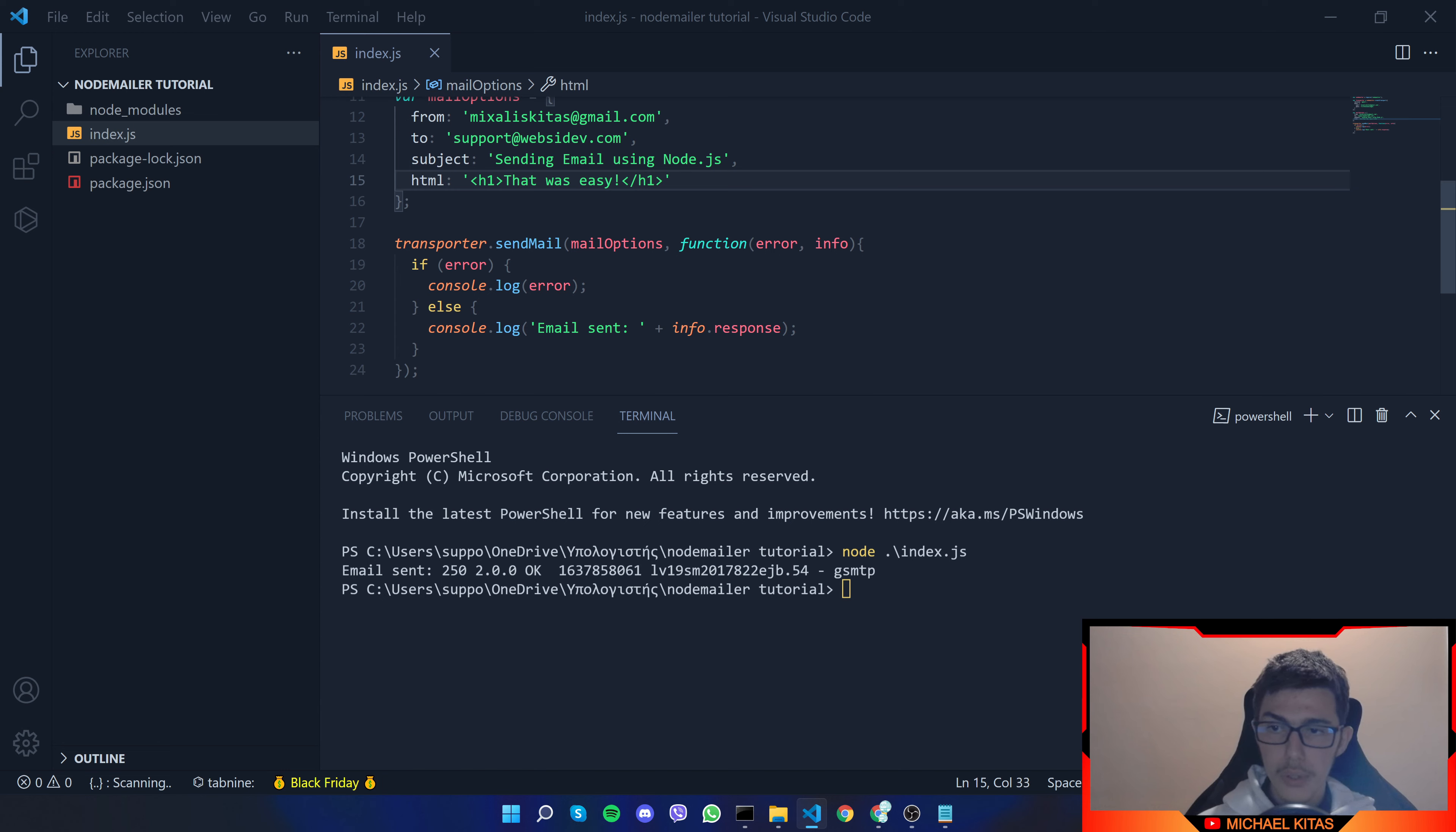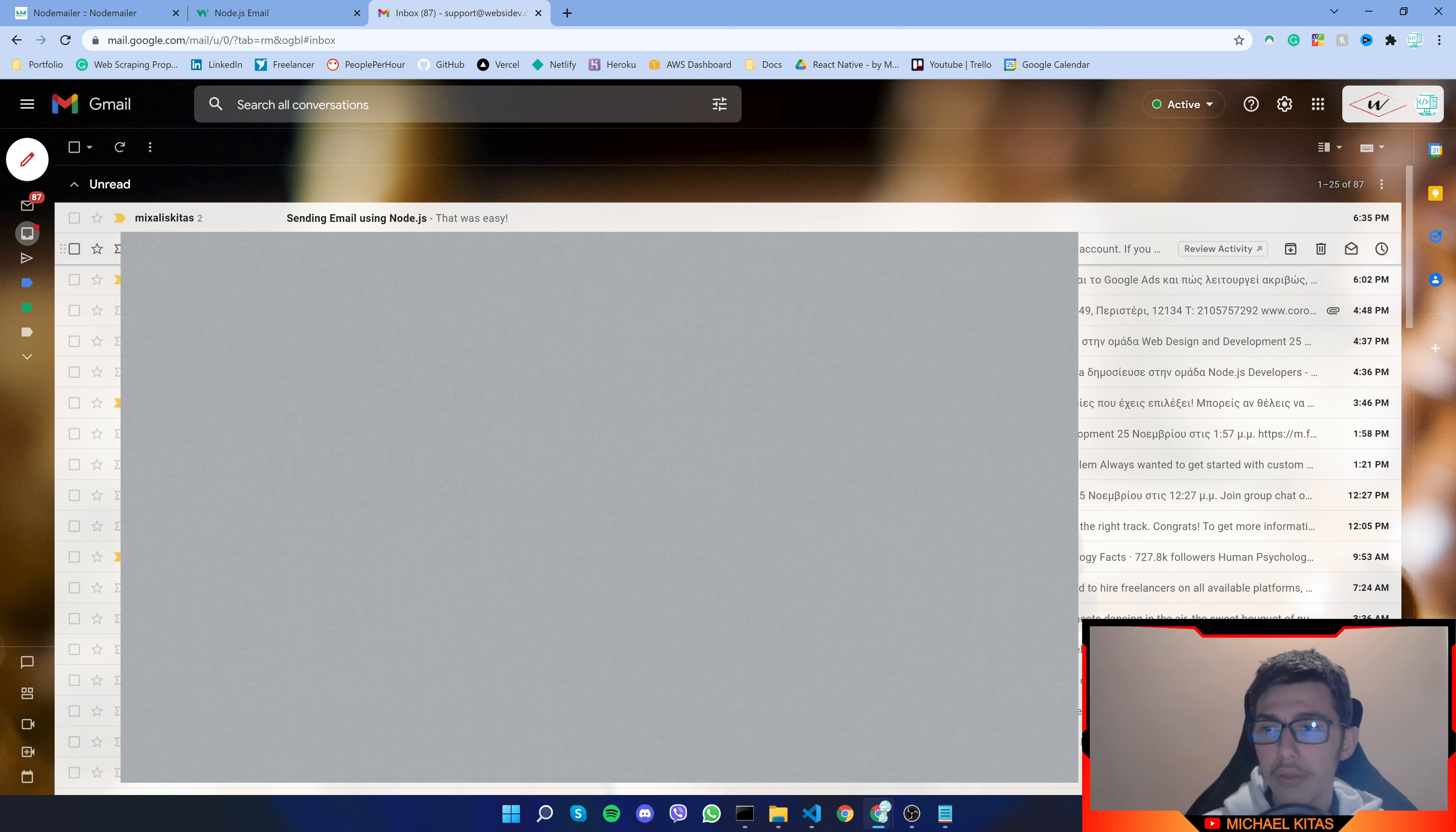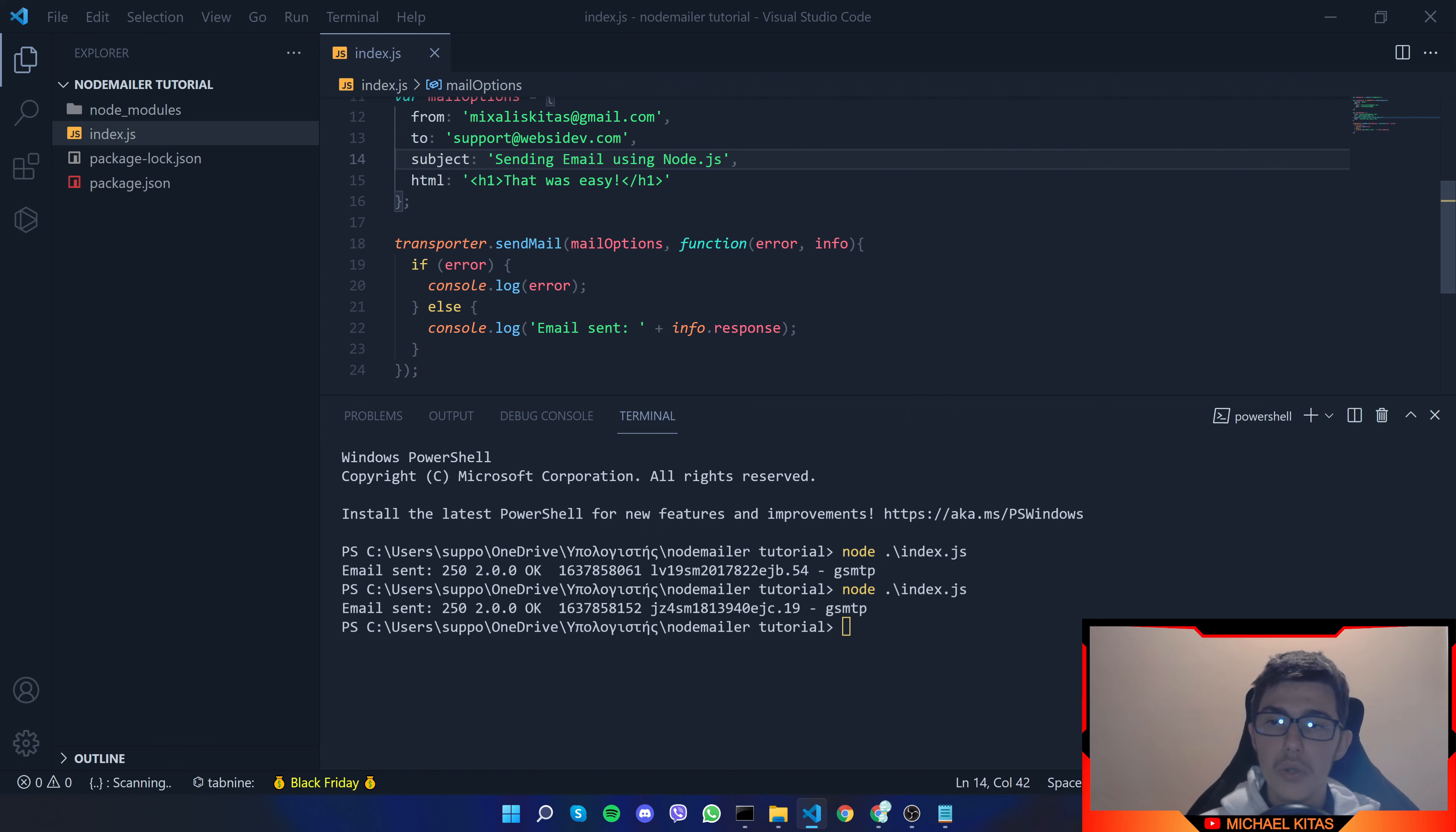So now let's run our code same way and then let's check and it sends the email pretty quick so as you will see after one to two seconds I got the email and it says sending email using node.js and it says that was easy and as you see because I used the same subject it continued to the same email.